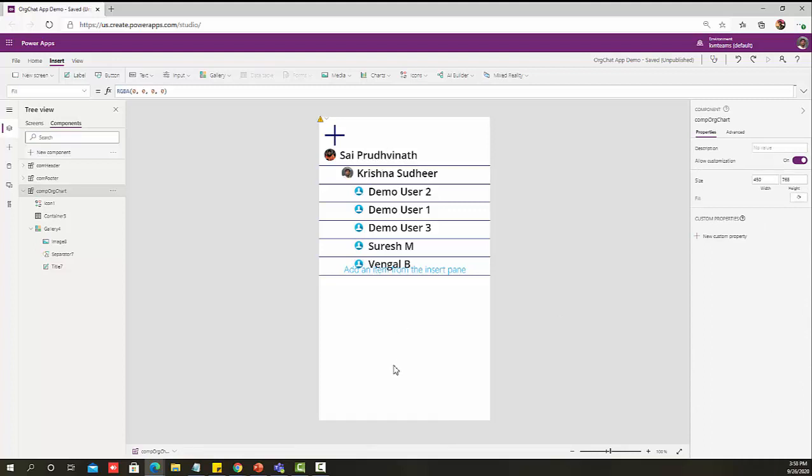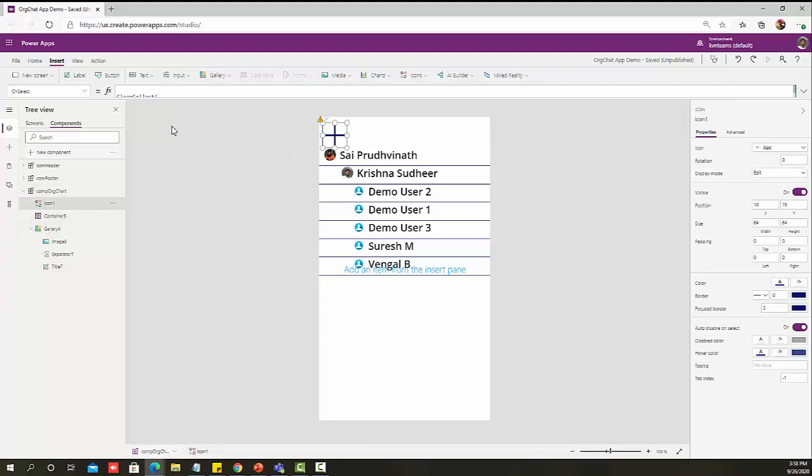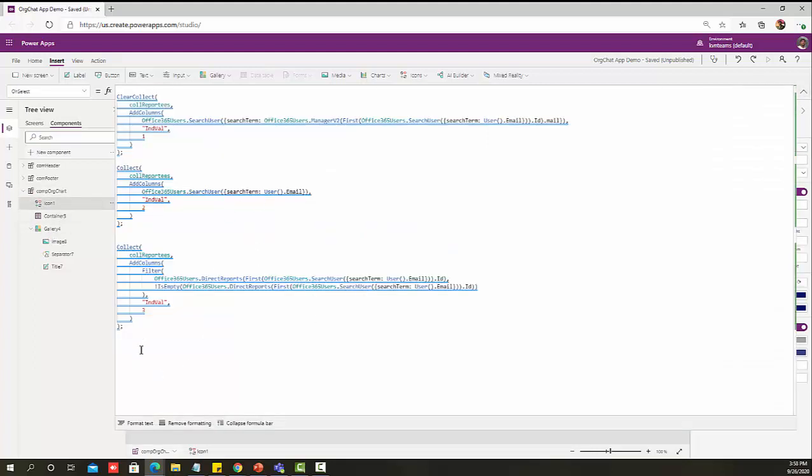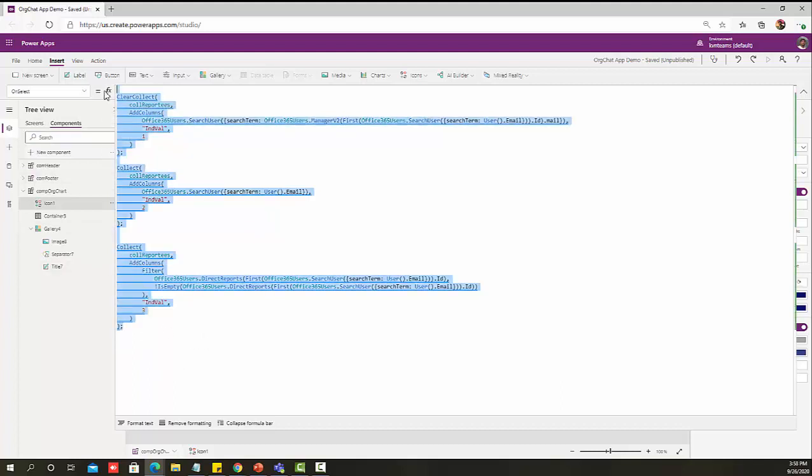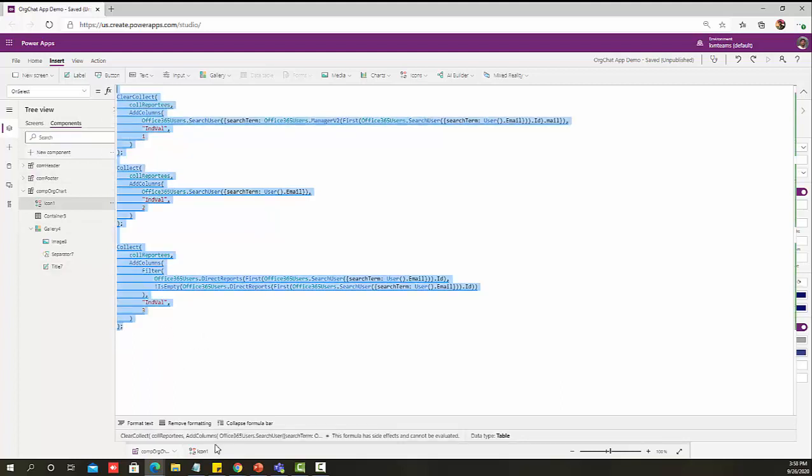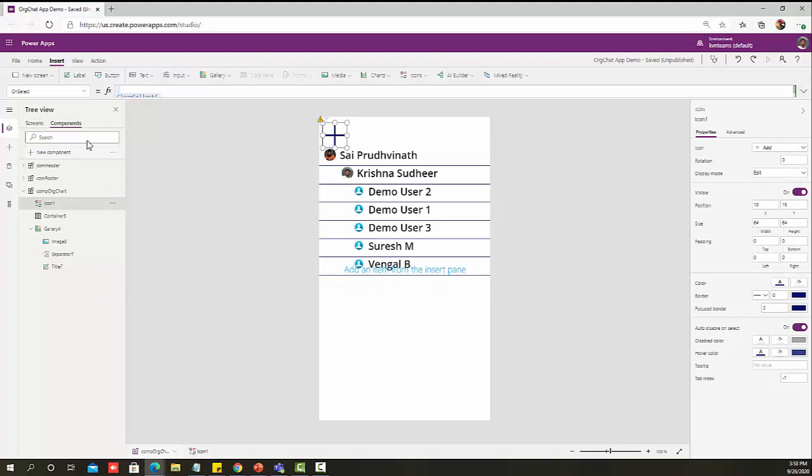Now my next step is if I select a specific user, then my organization structure should change according to my user selection. How I can do that is I should be able to get the selected user details, which means I need to use the same code again and again which I have added as part of my plus icon. In order to achieve that, I'm going to create a user defined function with the help of the toggle control.